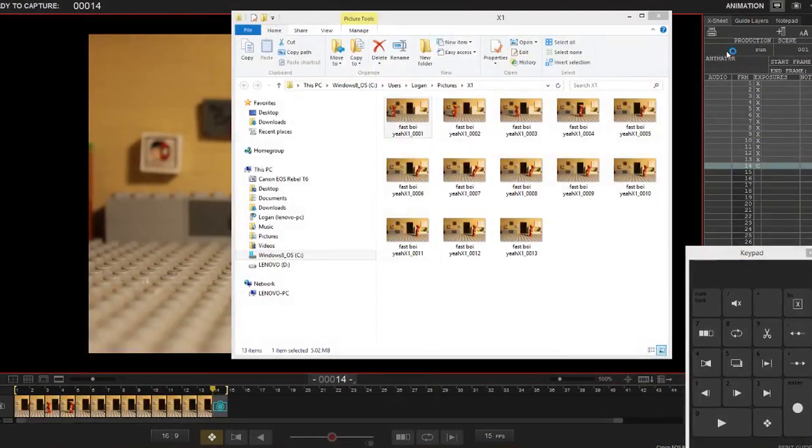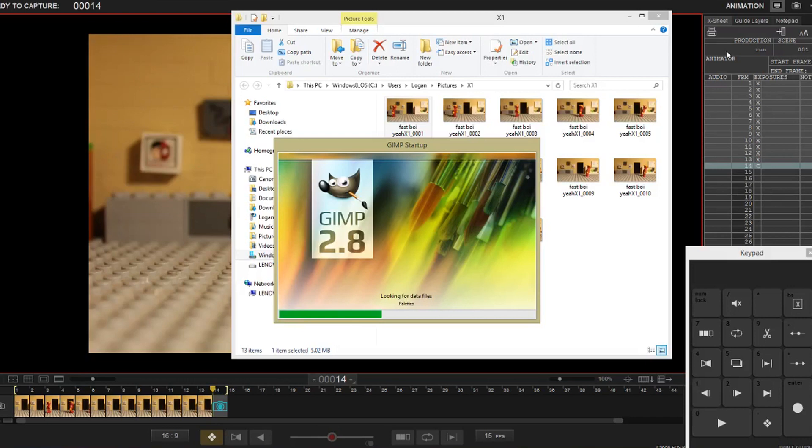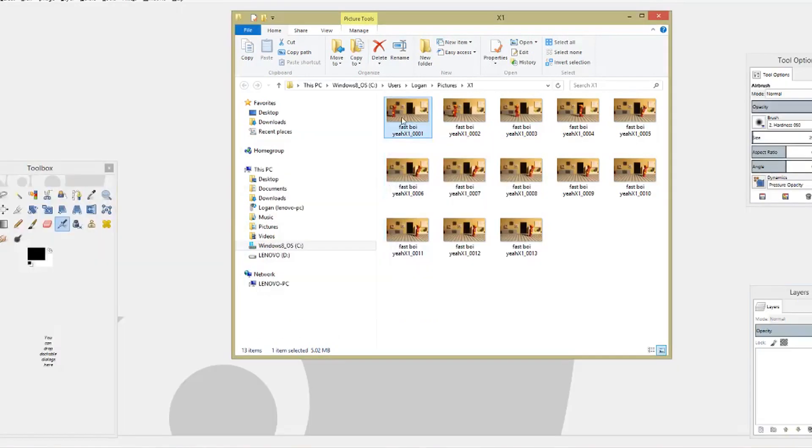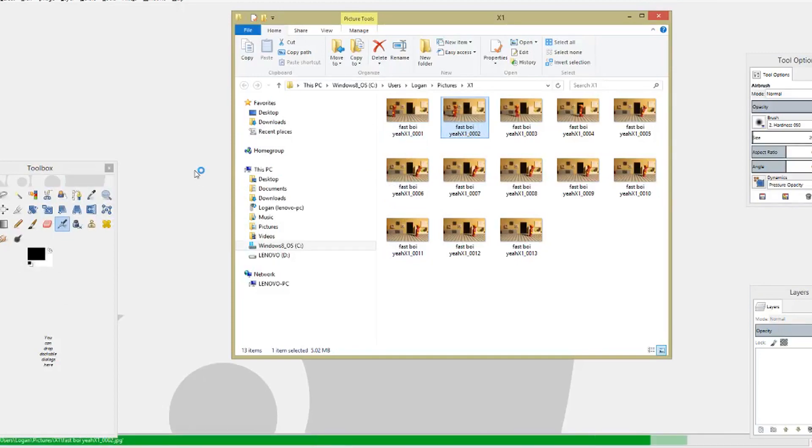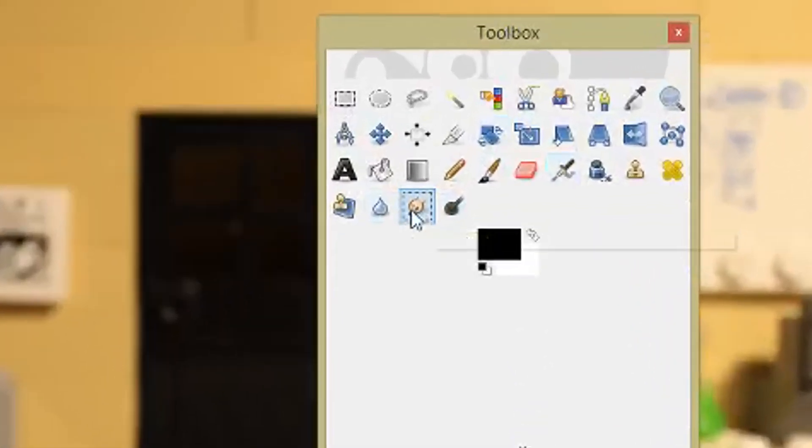Once you have your frames, we'll go into GIMP which is a free software you can download. Think of it as Photoshop's younger brother. So you're going to drag in the required frames and use this tool right here, the smudge tool.